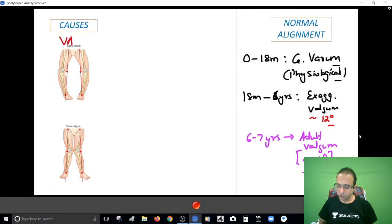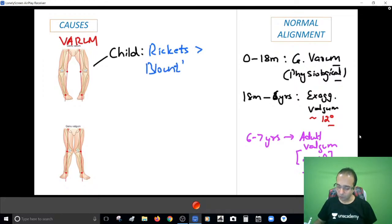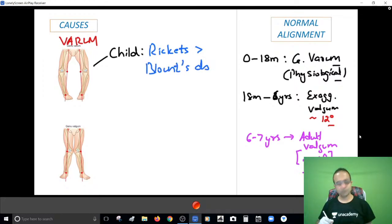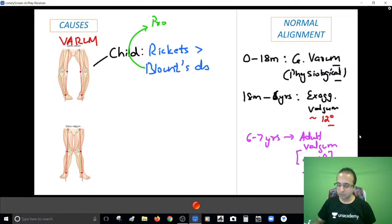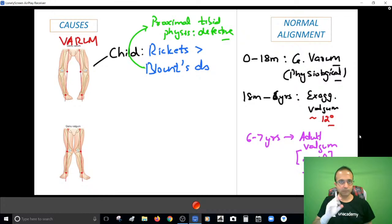Anything that deviates from this normal alignment would be pathological. If you talk of genu varum, if a child has come to you with genu varum, the commonest cause will be rickets, closely followed by Blount's disease - where the proximal tibial growth plate is defective, leading to genu varum. These are the commonest causes of genu varum in children.